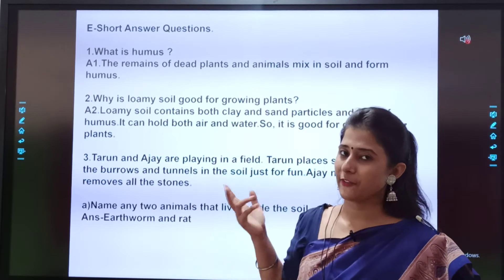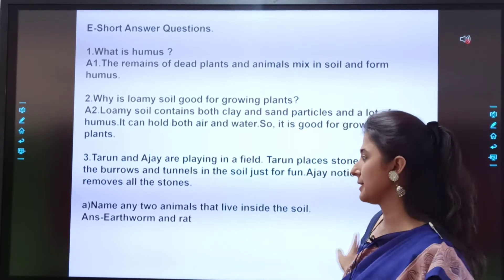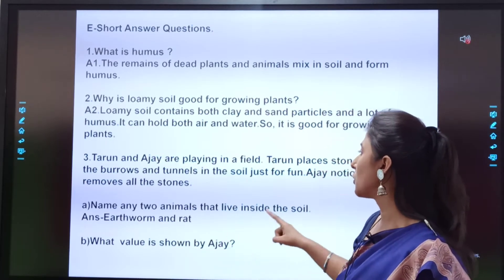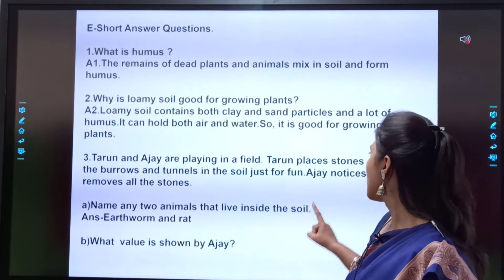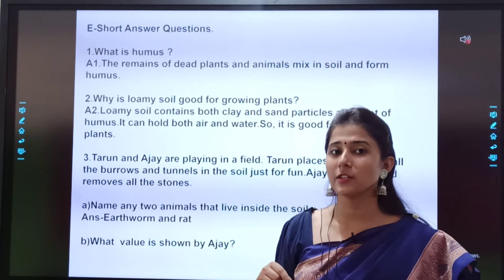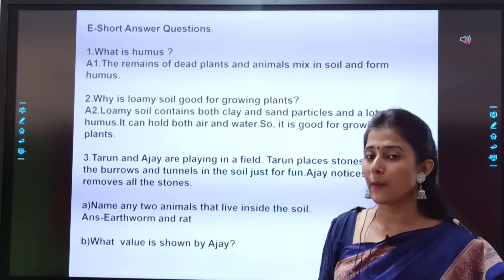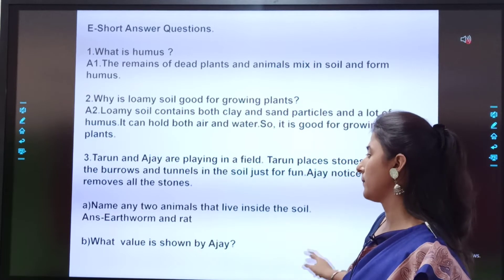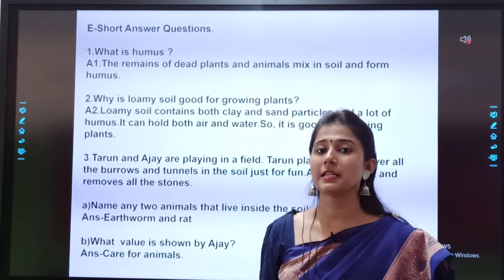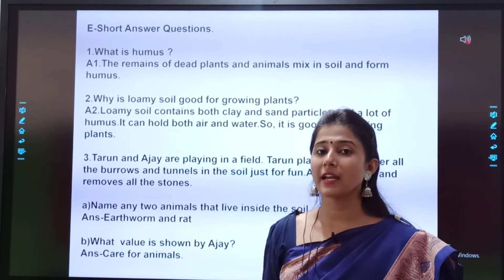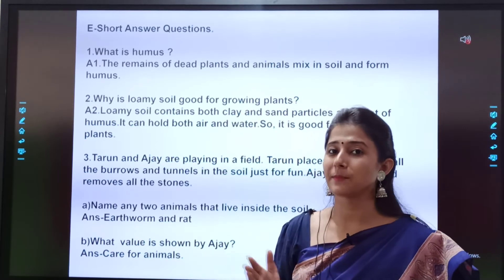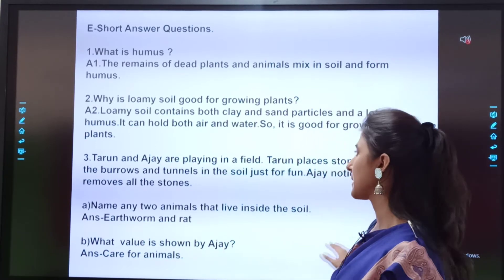Earthworm and rat. Then, what value is shown by Ajay? Ajay noticed and removed all the stones — the value shown is care for animals. Because he removed the stones so that the animals could go back to their homes.